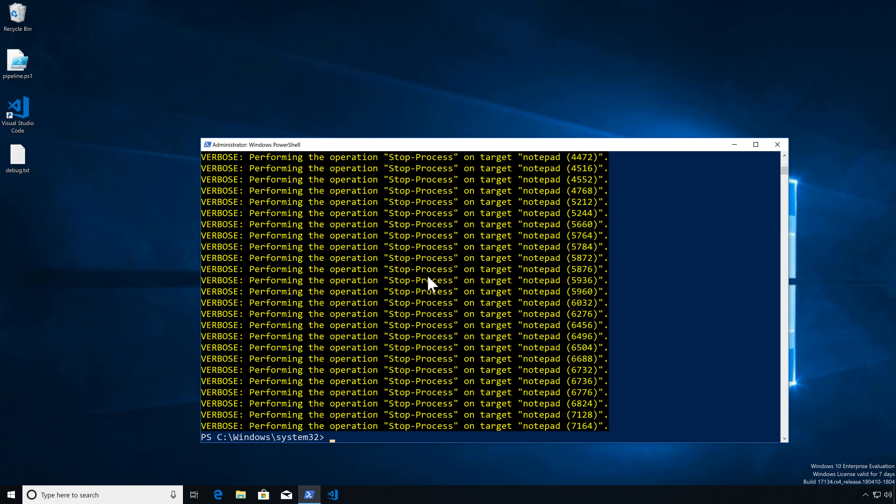As you can see, the PID number just keeps rising, so it is taking them in order of PID. It goes through one process, processes that, finishes, then grabs the next one. It unpauses execution of the first cmdlet, grabs the next object, processes that, and so on. This saves quite a bit of memory.